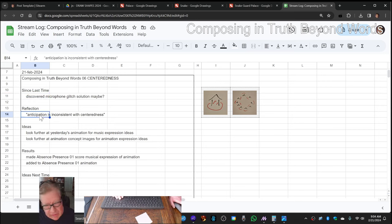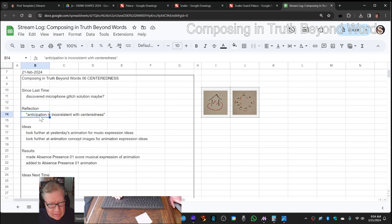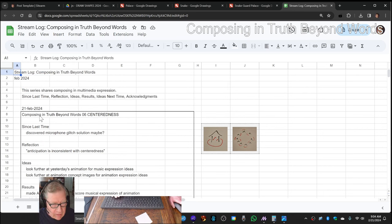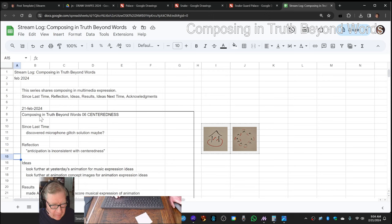Our reflection for today is anticipation is inconsistent with centeredness, so make of that what you will, be here now.